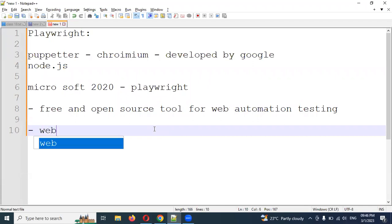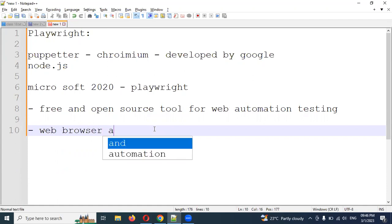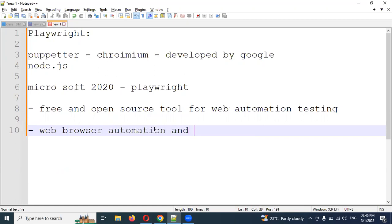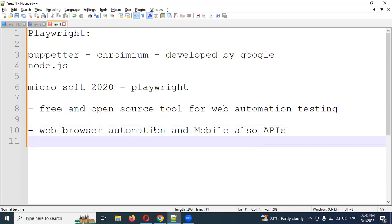Using this application, the three things we can do are: web browser automation, mobile application testing, and API automation. These are the three things, and nowadays no other application provides all three. Even Cypress — which is similar — is basically used for web application and APIs, but Cypress does not yet support mobile application testing.